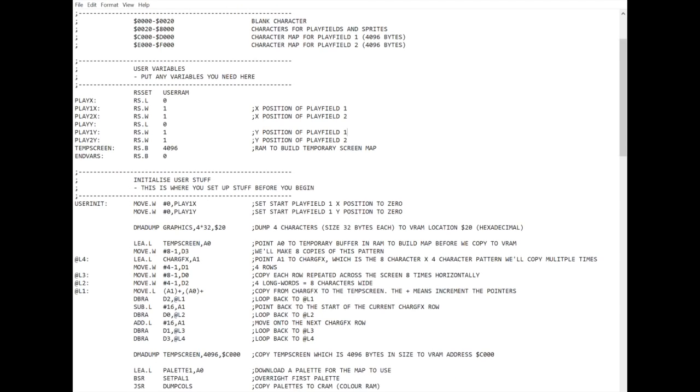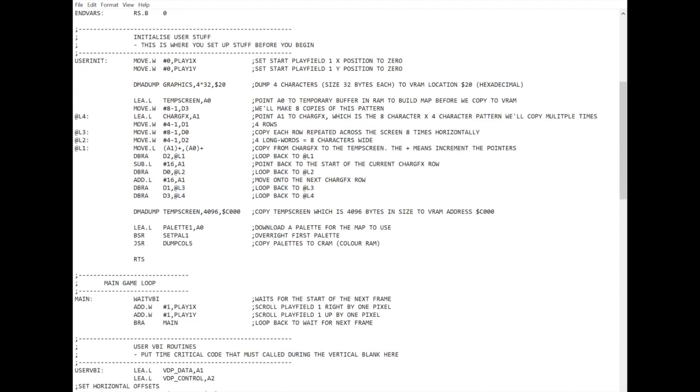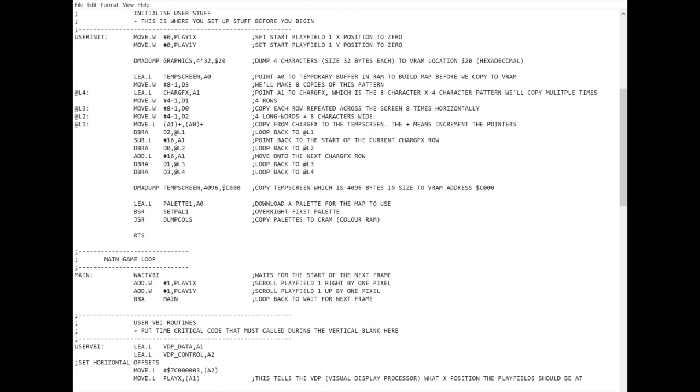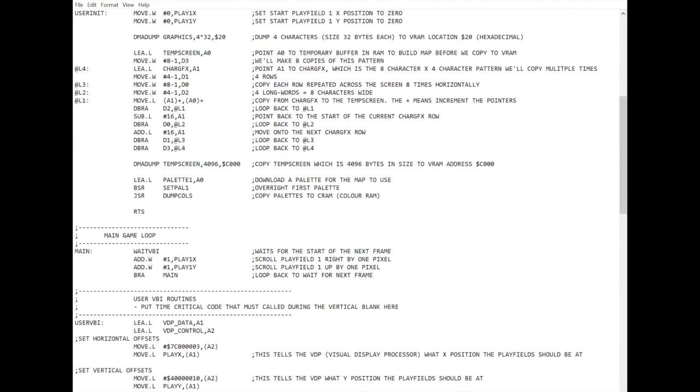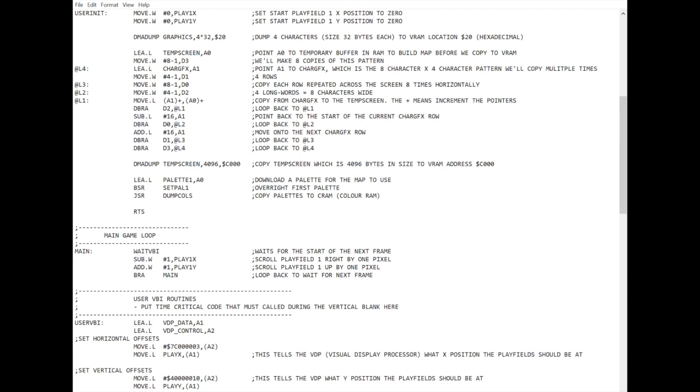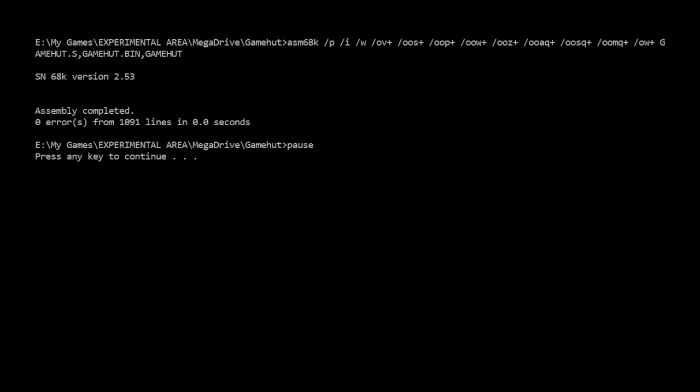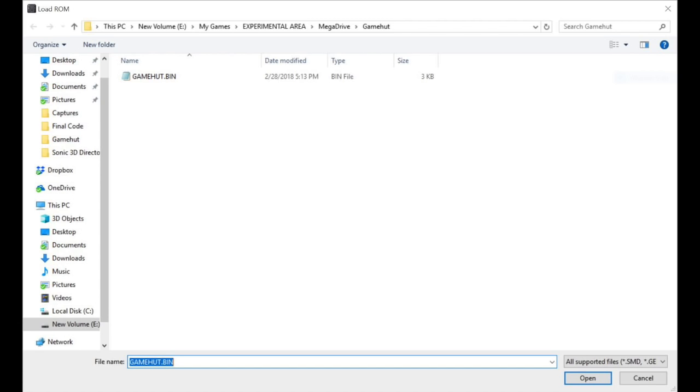Okay. So that's kind of a very rough overview of the code. But what can we do to play around with it? Well, there's some real simple things you can do. If you come over here and change this add.W, which is add word one to play X to a subtract word. And we run that code. Again, you double click on build to build it. And then press the key to get rid of that screen.